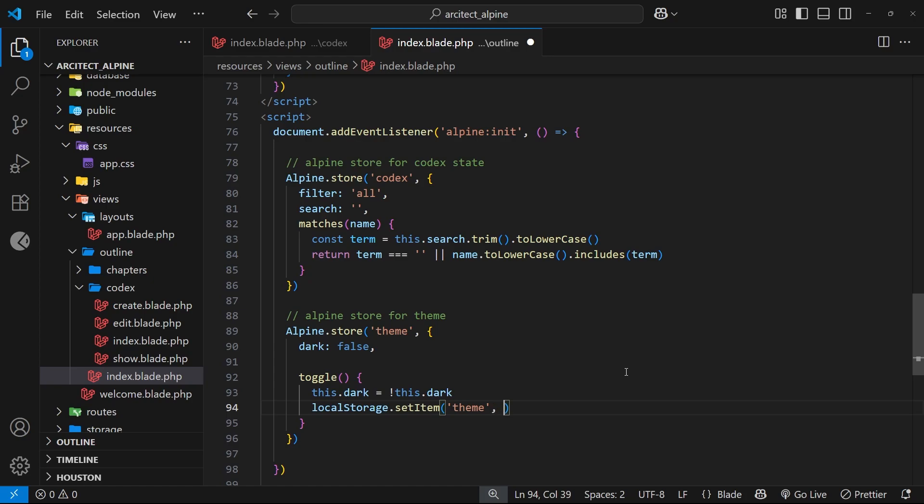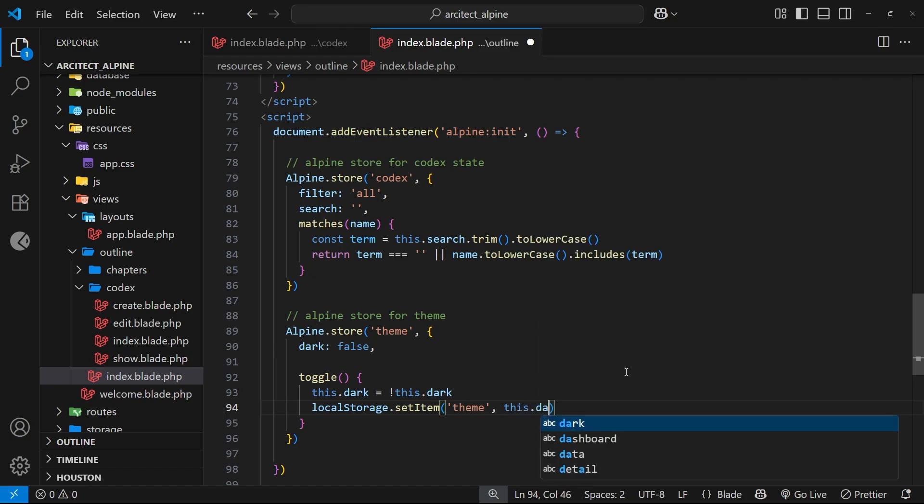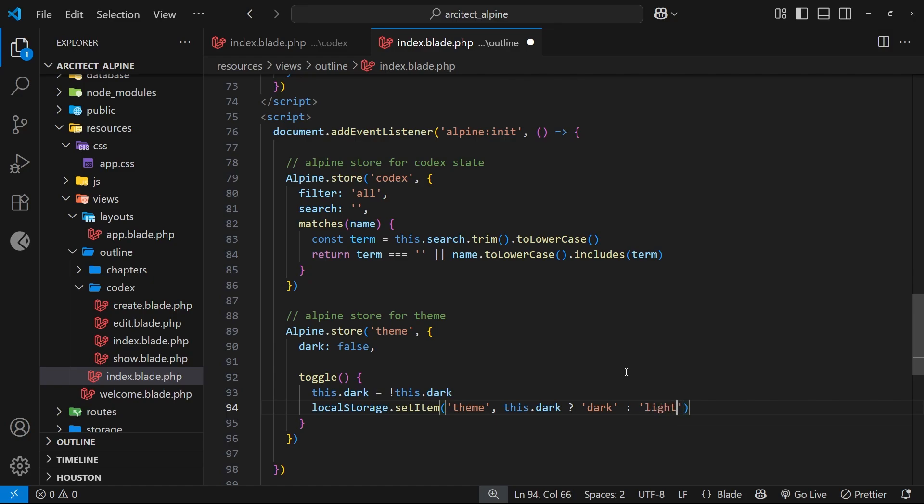Now to work that out, we're going to use a ternary by saying this.dark and evaluating that value. If it's true then we'll return the value 'dark', and with a colon, if it's false we'll return 'light'. So depending on what the value of this dark state is in the store, we're storing either the string 'dark' or the string 'light' in local storage.